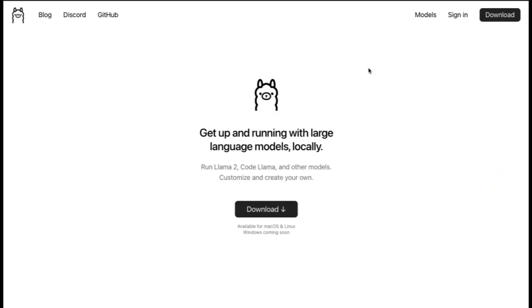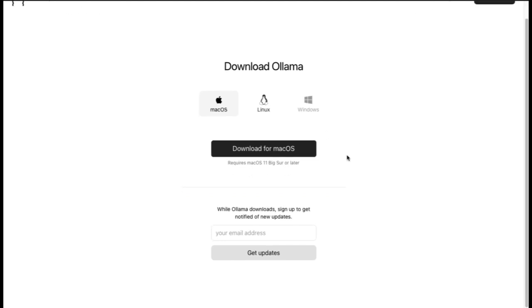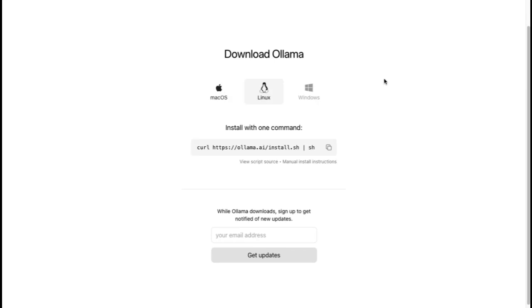To run the CodeLama 70 billion model locally, simply download Ollama from the website and follow the installation instructions. Currently, it's available for only macOS and Linux, with support for Windows coming soon. If you have a Linux system, you can copy the given code.